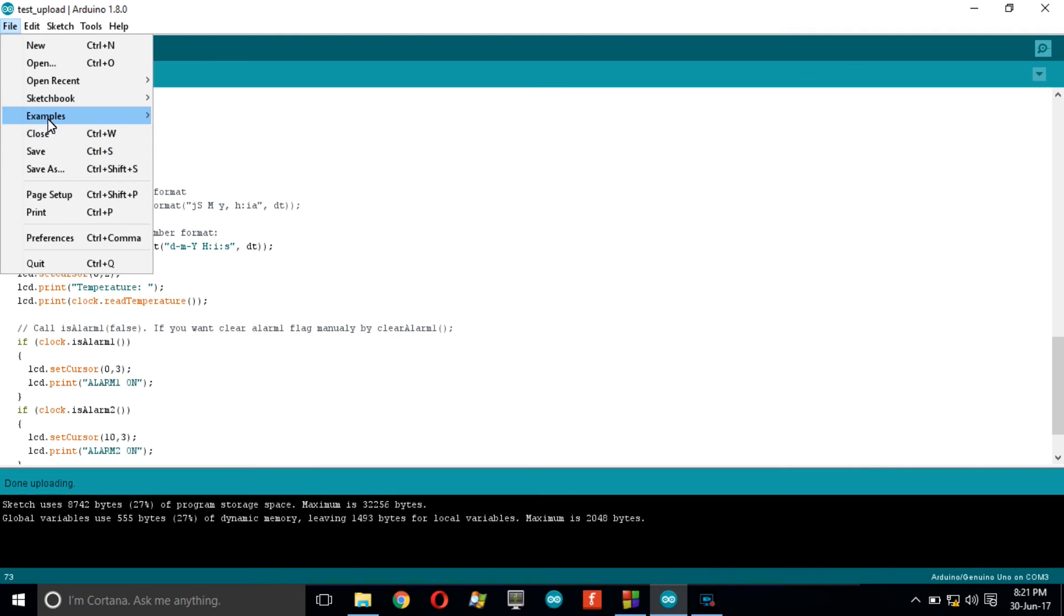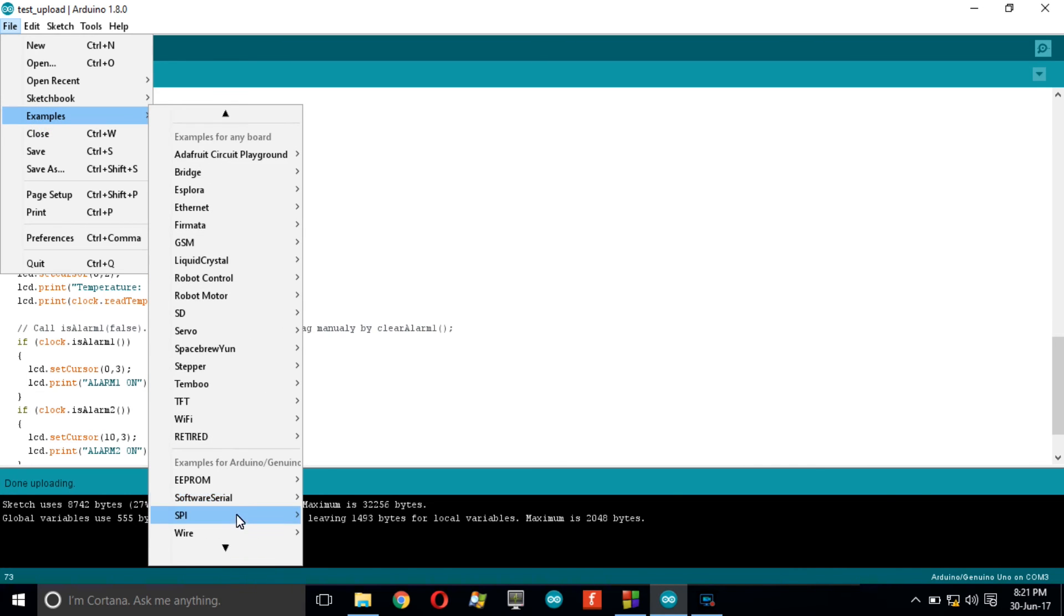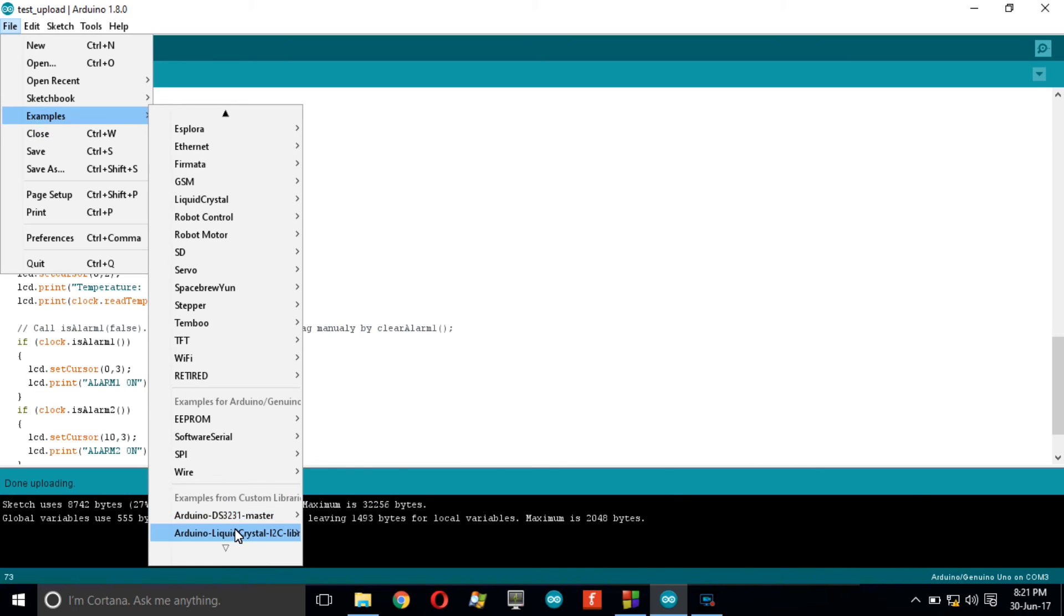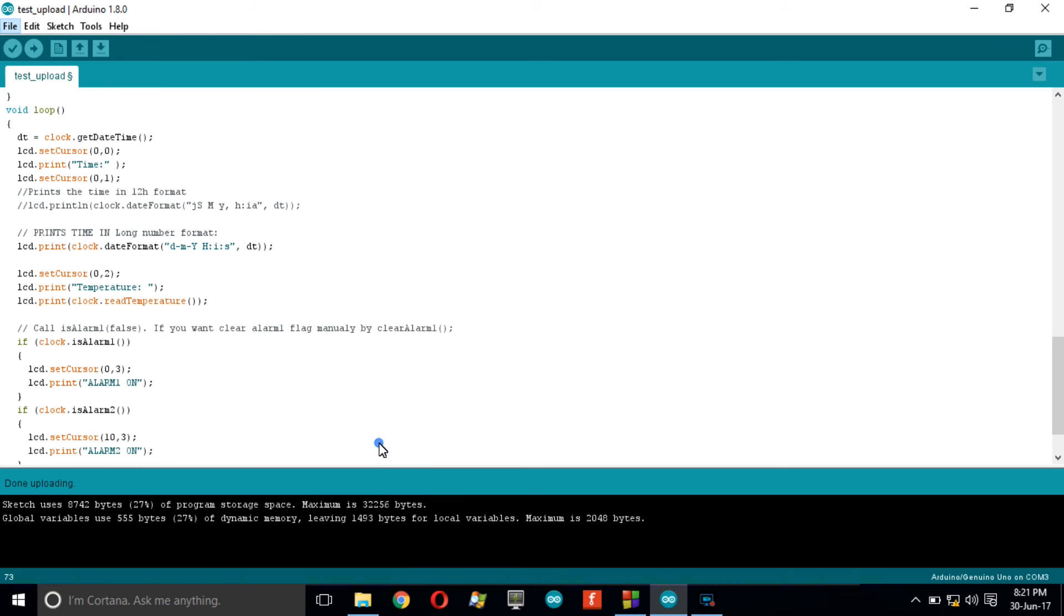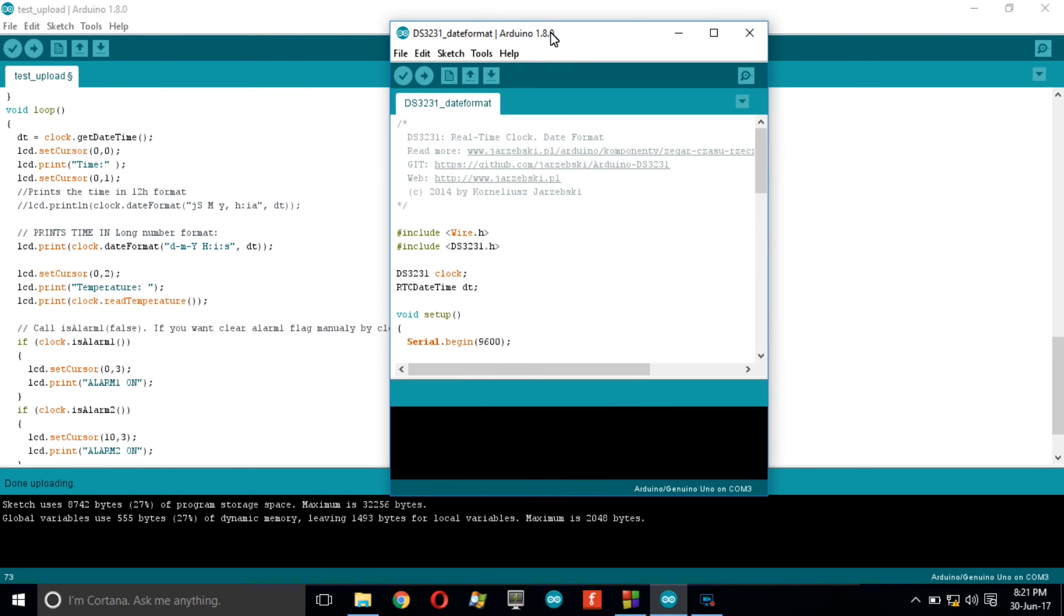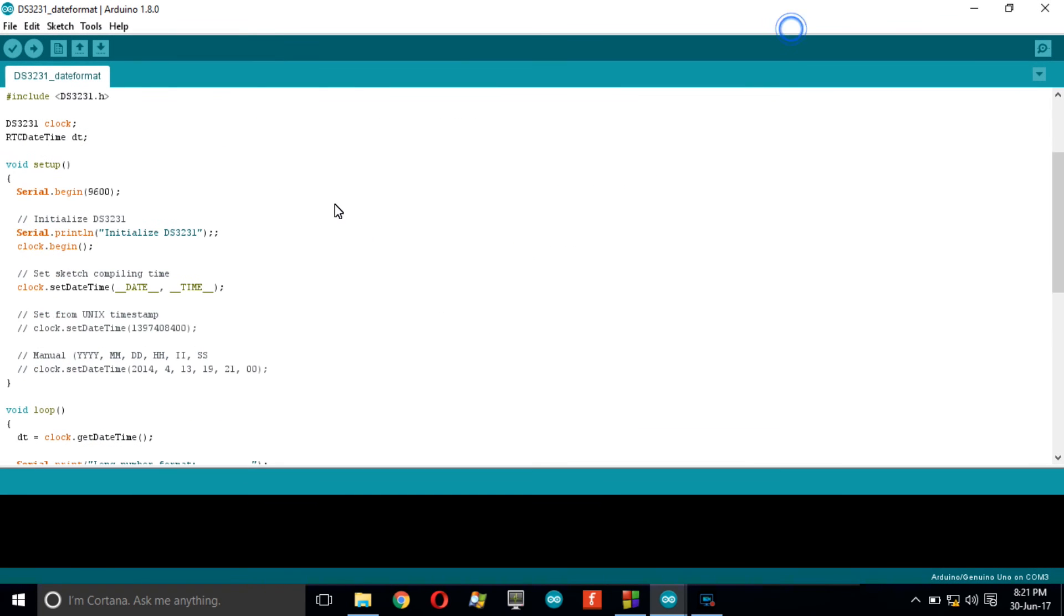Next code is very important. The DS3231 library provides you with many time output formats: 24 hours format, long number format, Unix time format, or even the most common 12 hour format. Refer to example named DS3231_DateFormat in this library for more detail.